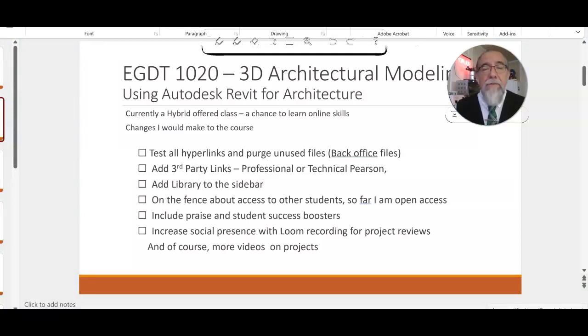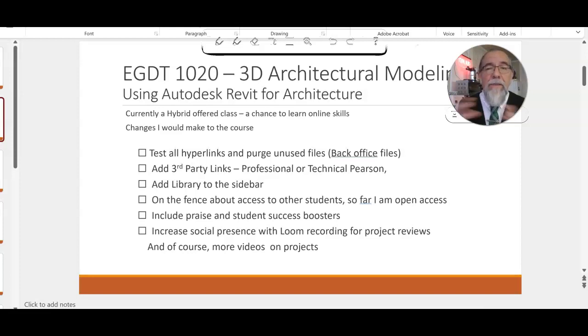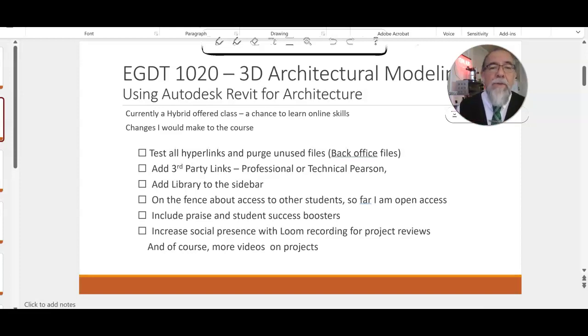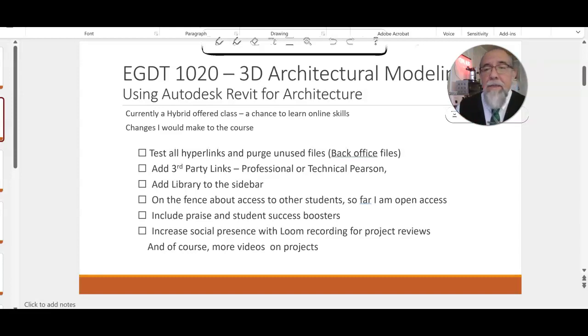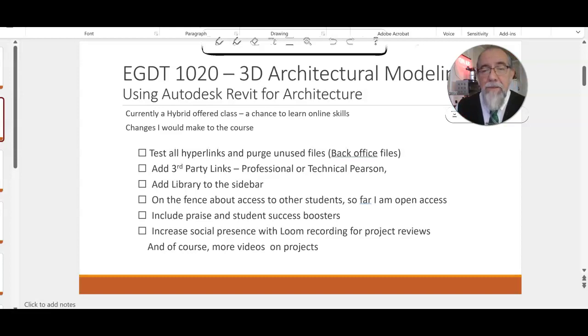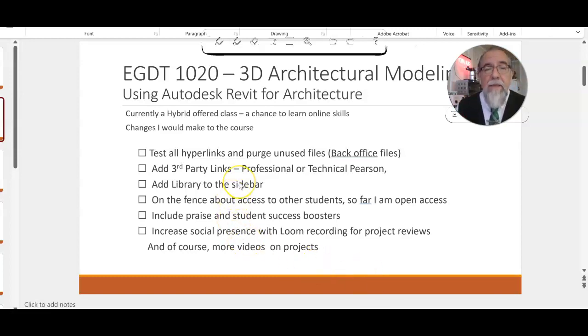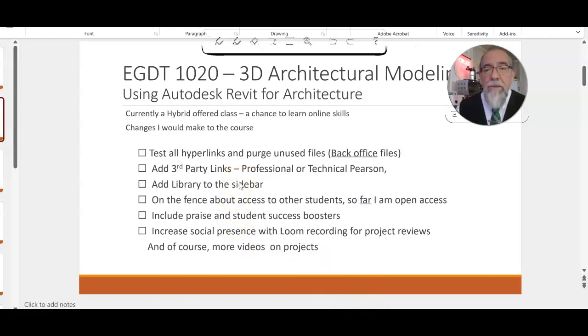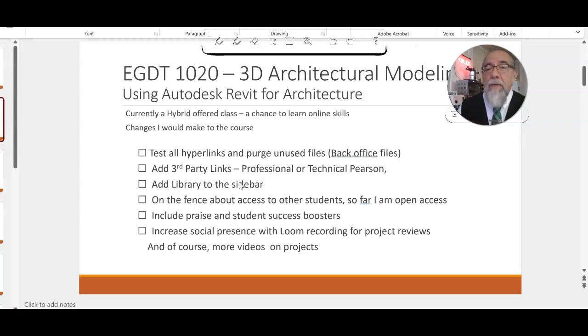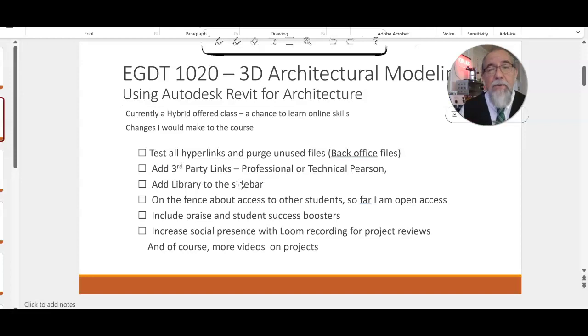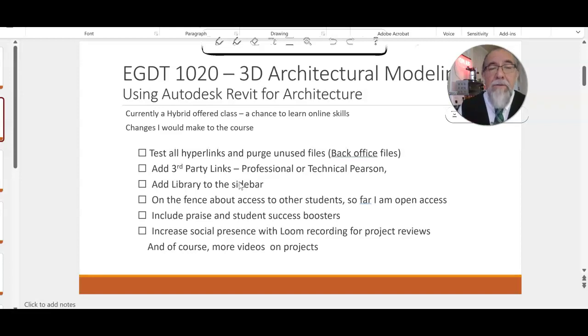An open source textbook would be great for this class. If one exists, that would be perfect because one of the hard things I have is coordinating a written textbook with the online class. It'd be nice if it's all in one place, and the digital version would be perfect. I'd like to add the library to the sidebar. I'm also wondering if I should keep students able to see each other. I think that's beneficial, and at this point I'll stick with that. I need to include more praise and student success boosters.